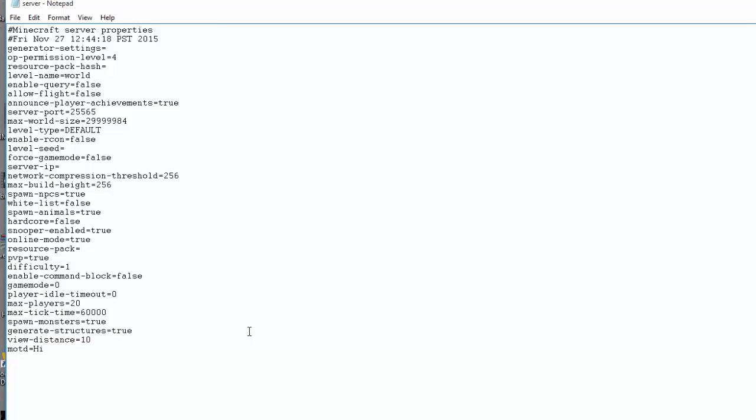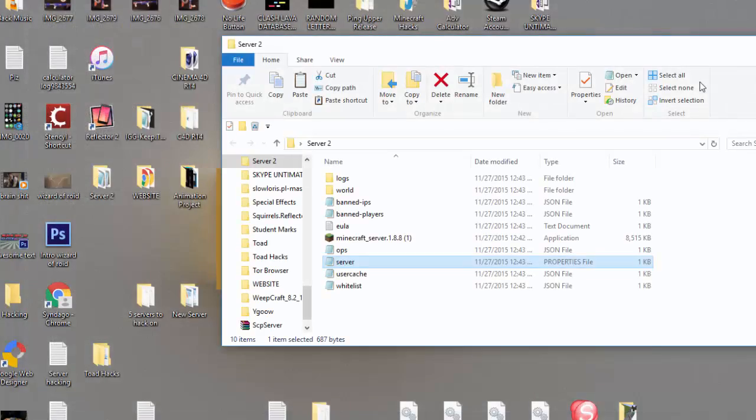This is your MOTD, you can change this. This will appear on the thing. So far our port is 25565 so we can just leave it as that and I'll show you how to port forward your thing.